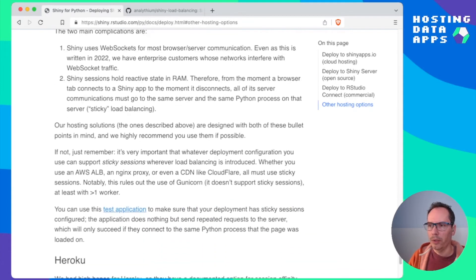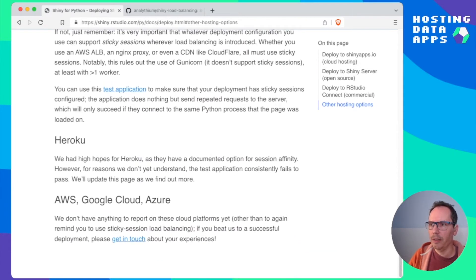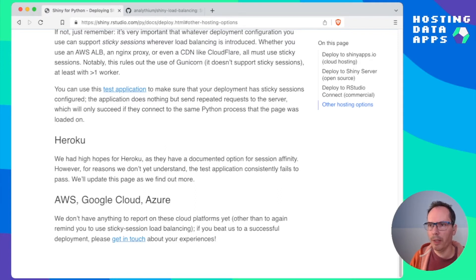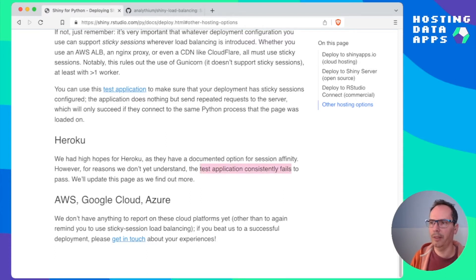Because otherwise if they upload files or set some settings then those could be lost. So let's see what's out there. They list Heroku.